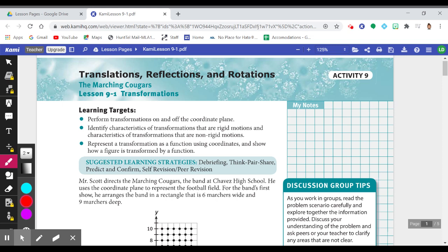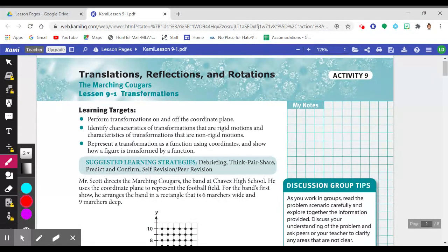Welcome to another exciting edition of Geometry. We are now in Unit 2 — we've just completed Unit 1. Our first lesson in Unit 2 is Lesson 9-1: Transformations.